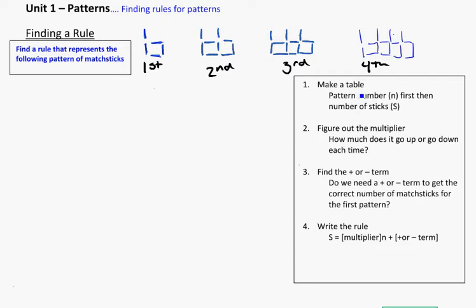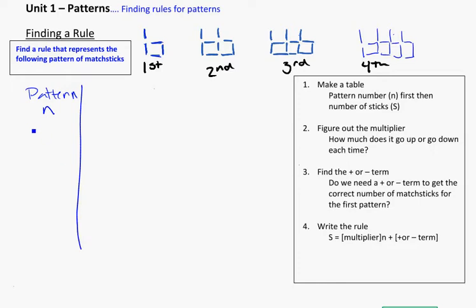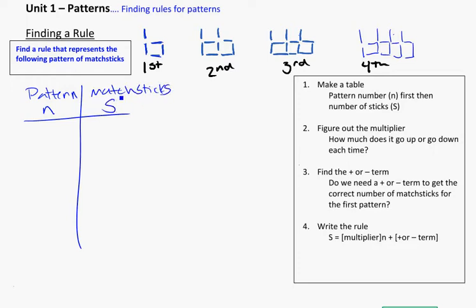The first step for us is going to be setting up a table. We're going to call the pattern number N, a letter N to represent that, and we write that in the first column — so we can say pattern, and then N for the pattern number. In the next column, we put the matchsticks, and we're going to call that a big S for sticks.